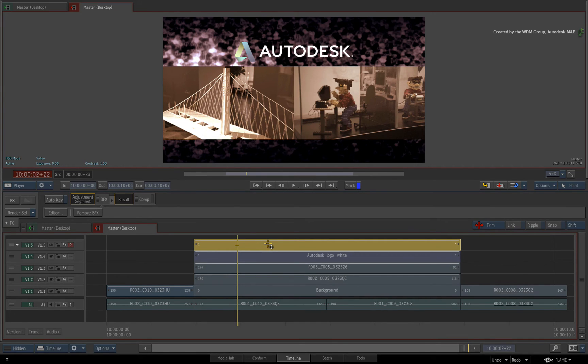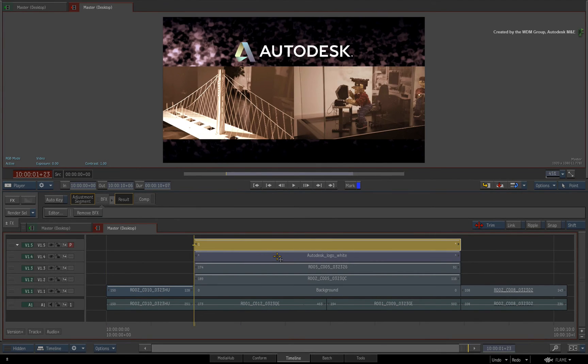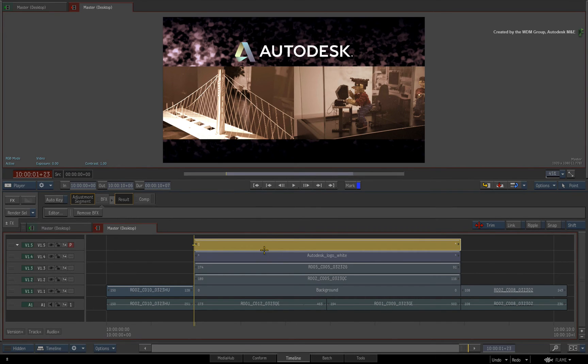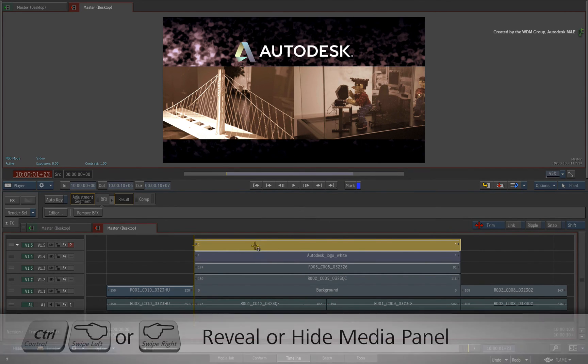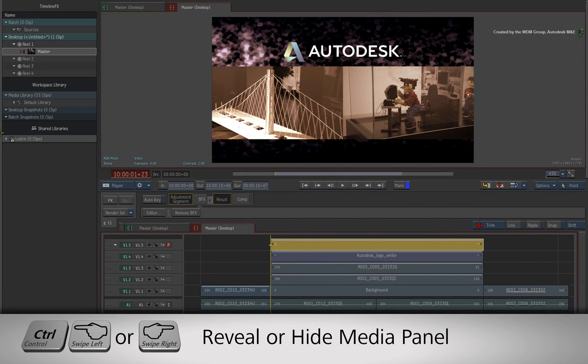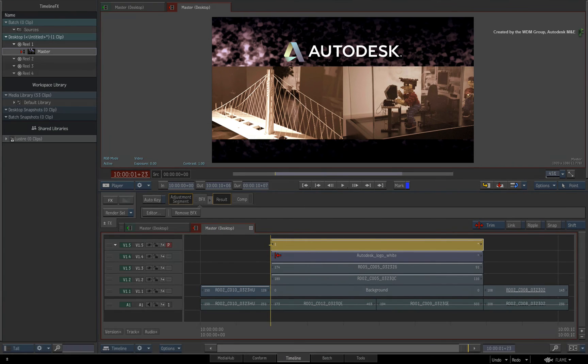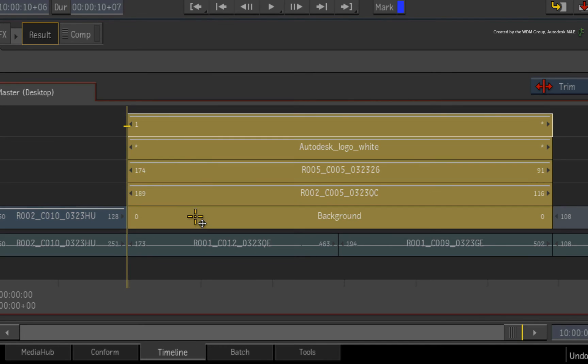The final topic we will cover is taking any of the single or multi-layer timeline effects and promoting them into the batch creative area outside of the sequence. If you wanted to perform work on a selection of your edit without being directly in the sequence, then this would be the way to go. So CONTROL SWIPE to bring up the media panel. Now select the single layer segment or multi-layer composite in the sequence.